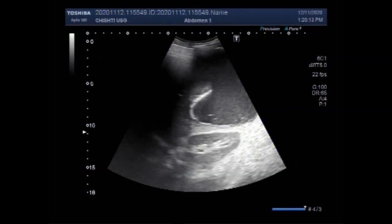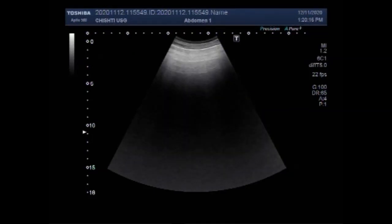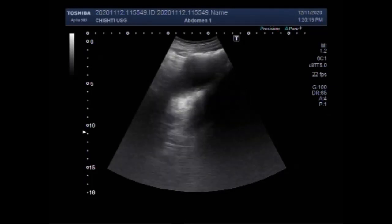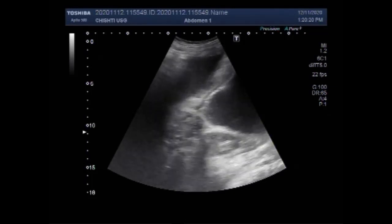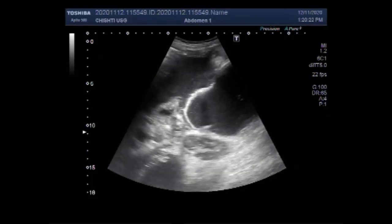Dear viewers, I hope you are all fine. This ultrasound video shows an intestinal obstruction with sealed perforation.